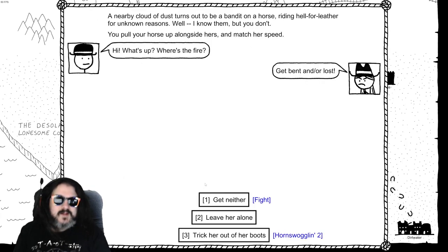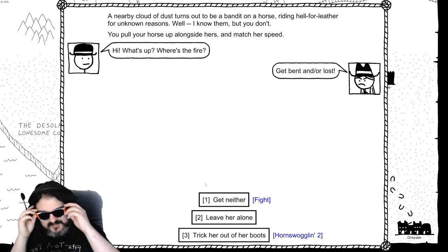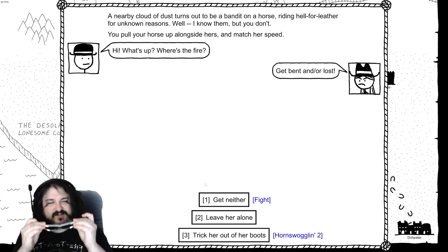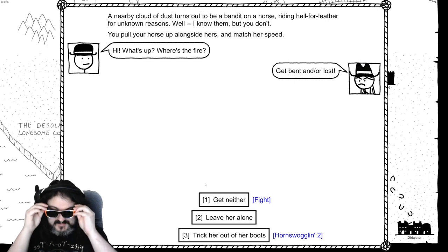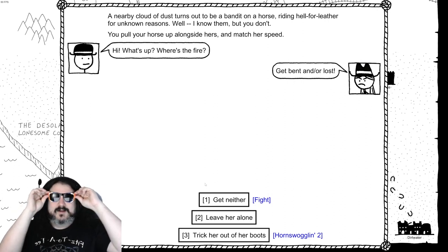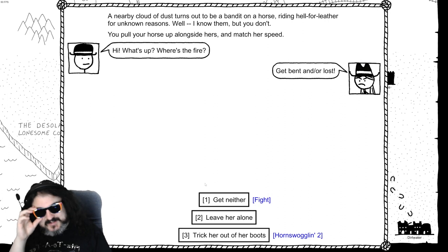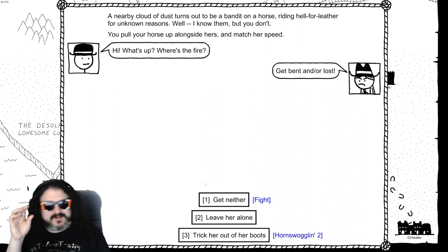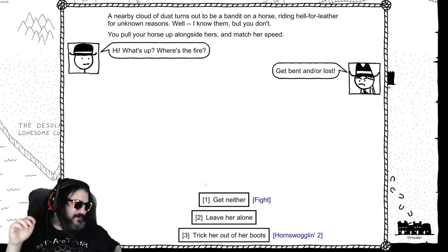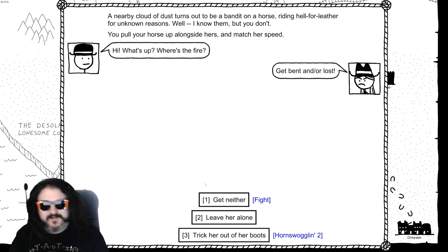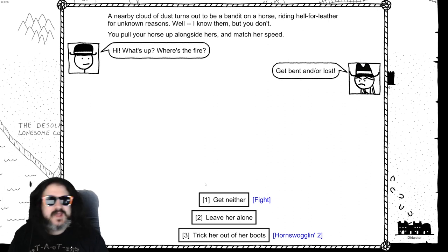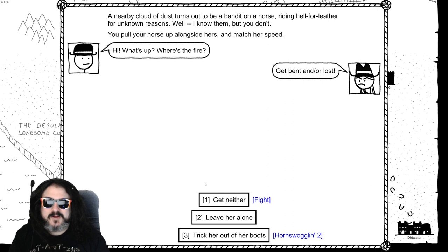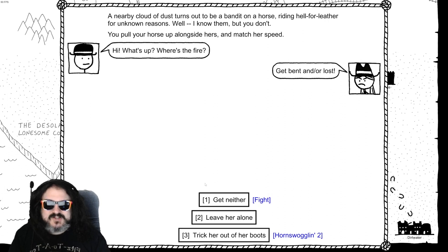All kinds of possibilities with these here games. Nearby cloud of dust. Oh I'm so proud of you Sally. Ever since you were but knee high, I knew you were destined for... Oh it's way too bright to take off these glasses to punctuate my statements. Even though these days I need my spectacles to see Sally, I don't need these to see how proud you make me. Keep going kid. Keep going. A nearby cloud of dust turns out to be a bandit on a horse, riding hell for leather for unknown reasons. Well I know them but you don't. You pull up your horse alongside and match their speed. Hi what's up where's the fire? Get best here get bad in or lost.